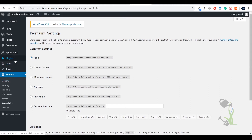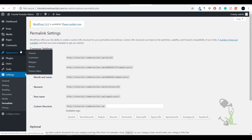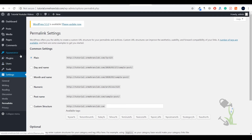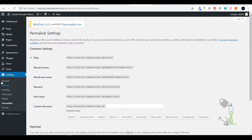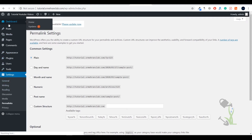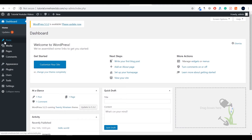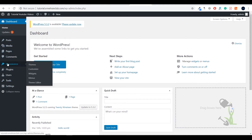With Plugins you will be able to add extra functionalities to your website, which is super important. Under the Appearance section you will be able to find Themes, Customize, Widgets, Menus, and Theme Editor. So I hope you get a rough idea of what we have on the left-hand side.